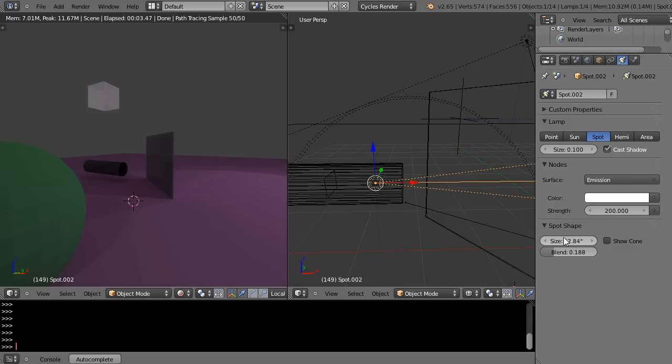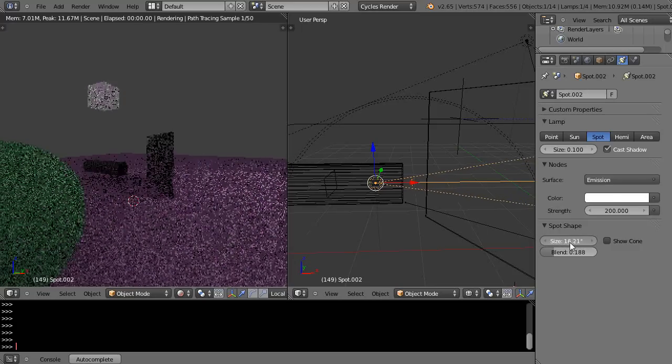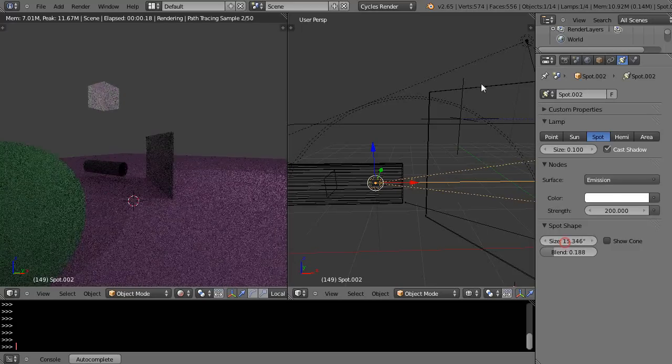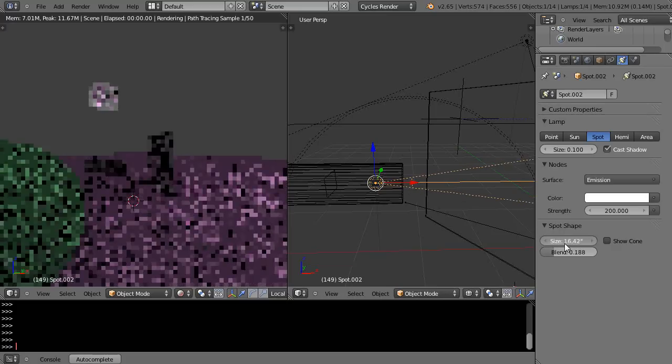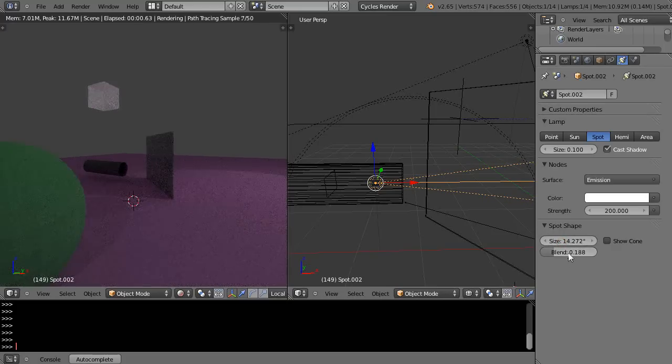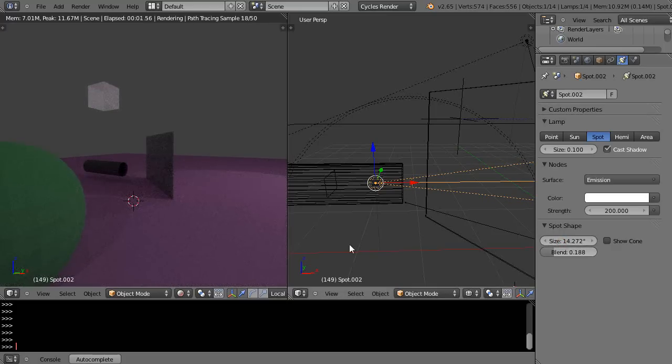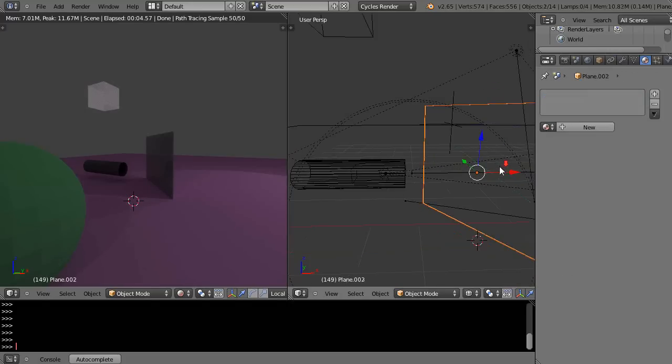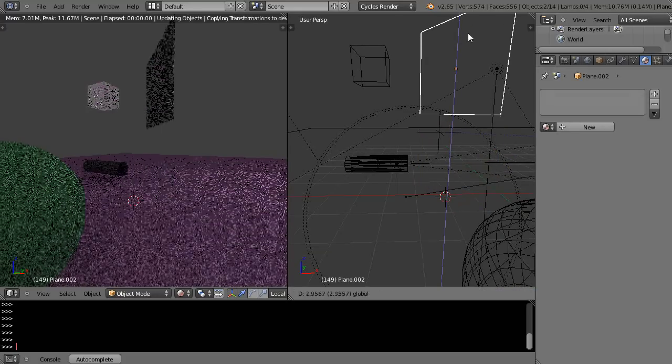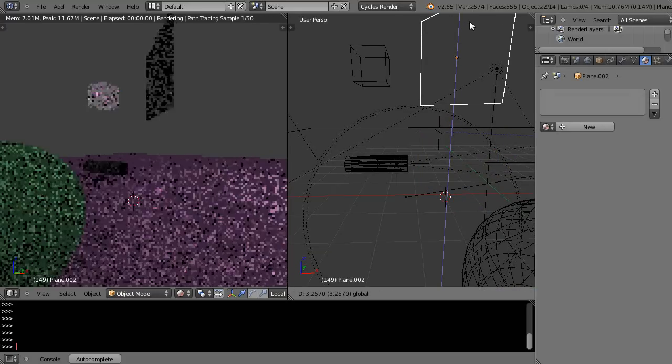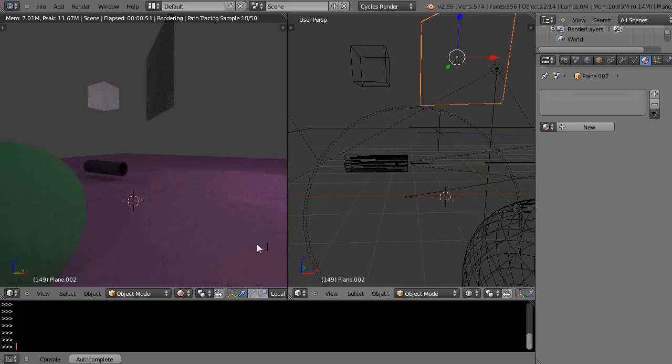Now the interesting thing about the spot is that you can now control the size of the spot within here, this is as a version 2.65, and you can control how much it blends into the scene. So let's say I get this and move it up out of the way real quick here.